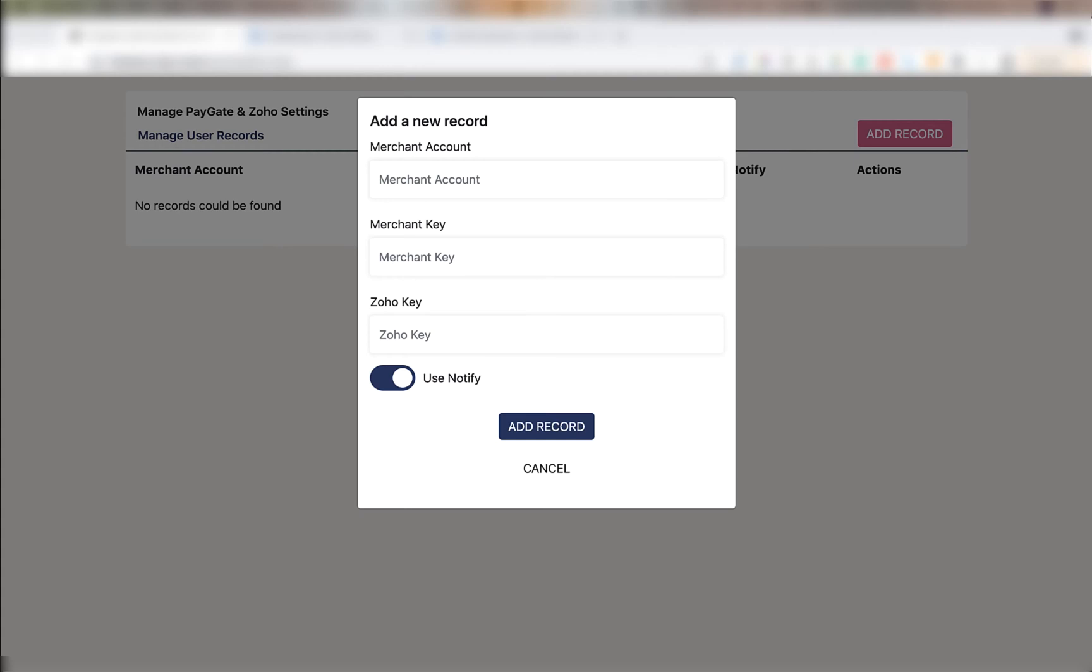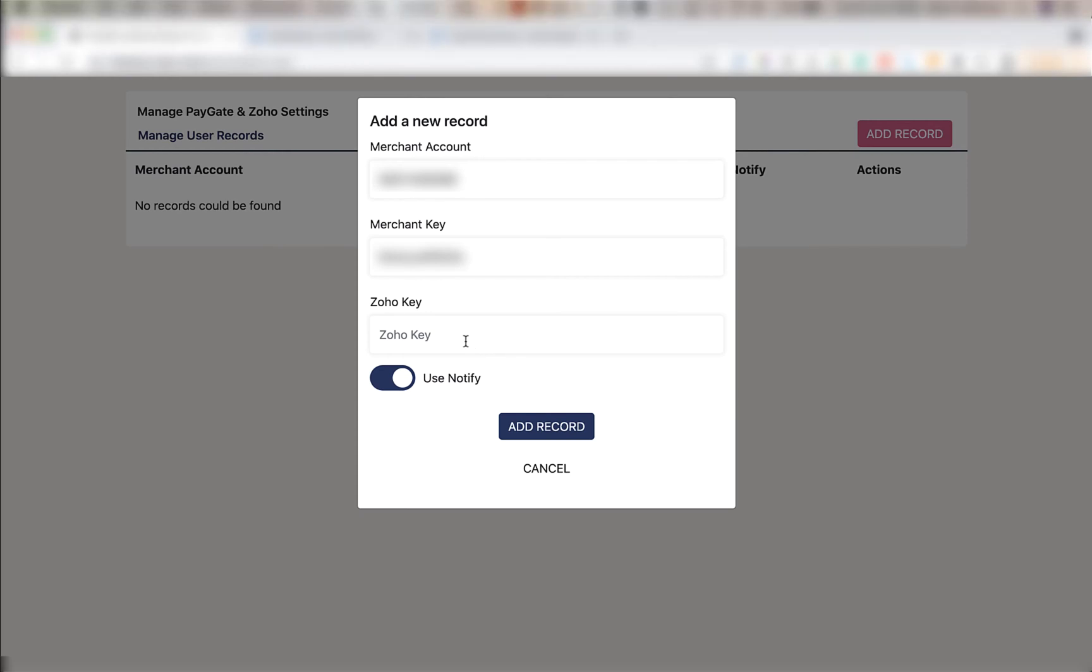The first thing to do is fill in your DPO merchant ID and merchant secret. Now the Zoho key can be anything but we do recommend that you don't make it the same as your DPO merchant key. Make sure you copy the Zoho key to a safe location because you're going to need it later to integrate your Zoho books with DPO.